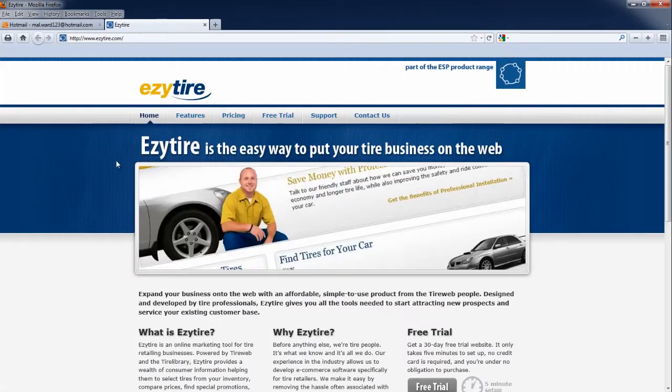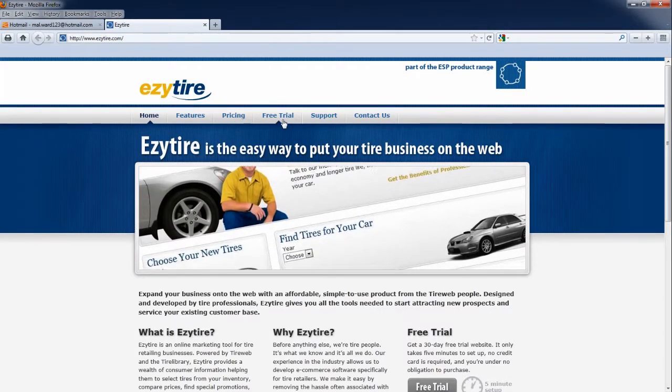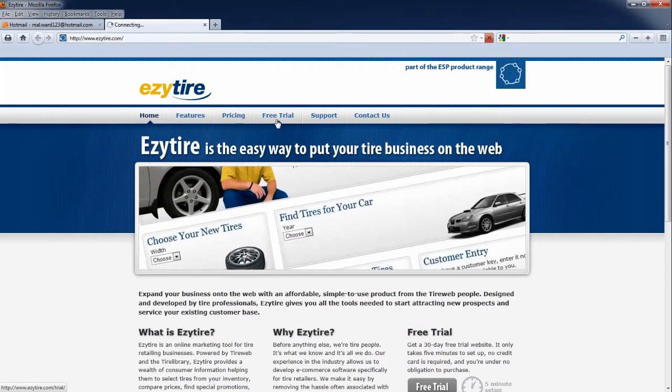In the address bar of your web browser type in www.easytire.com. Click on the tab named Free Trial.